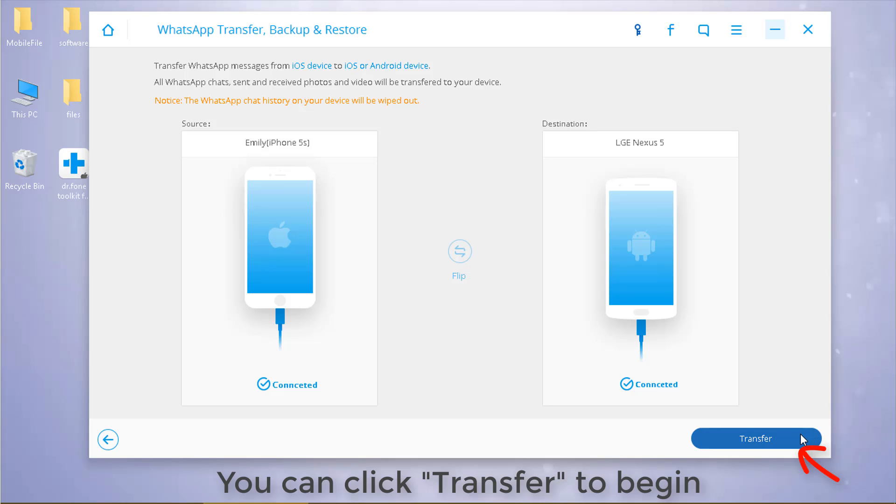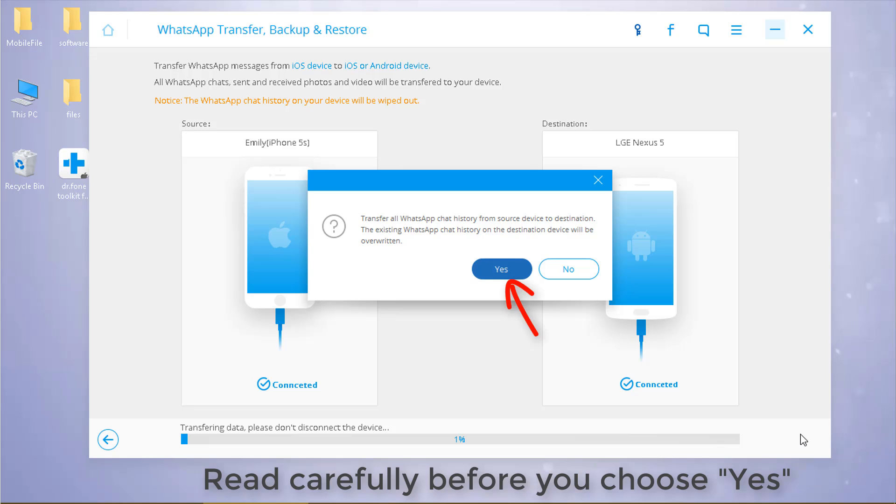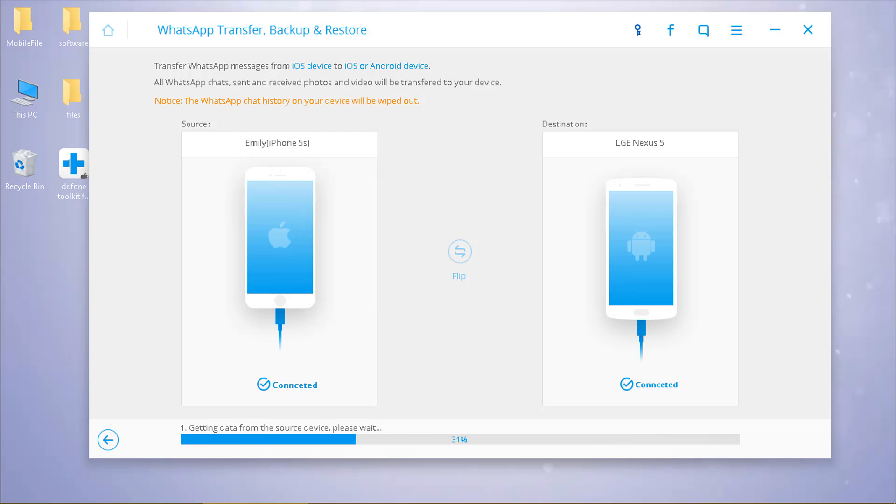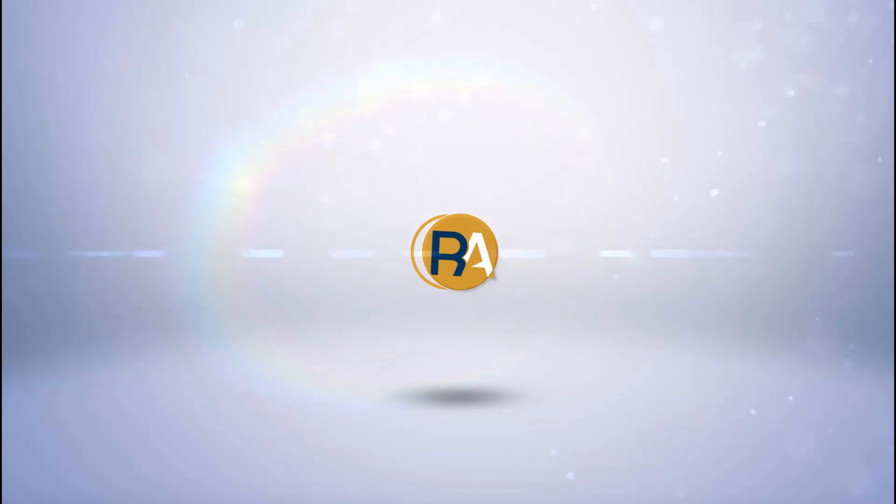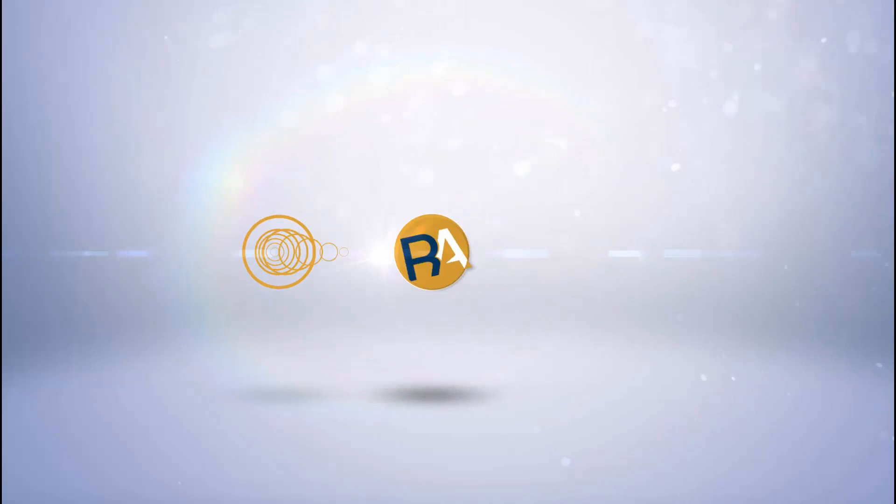Click transfer. Wait a minute and the transfer process will be completed. Now you can check out the WhatsApp messages on your Android. Thanks for your watching.